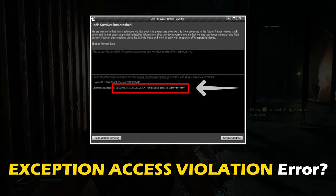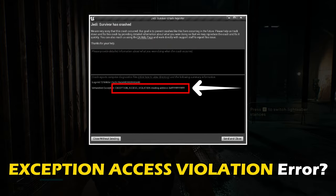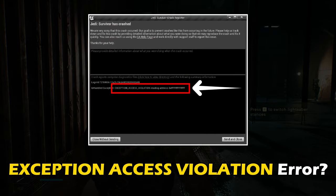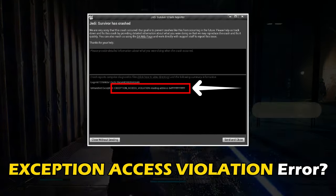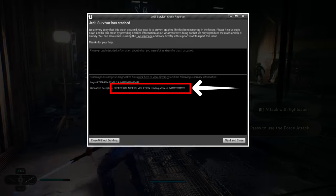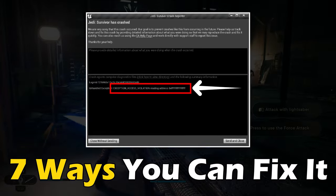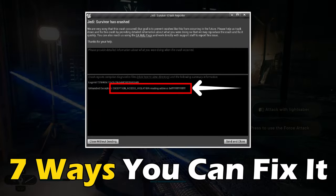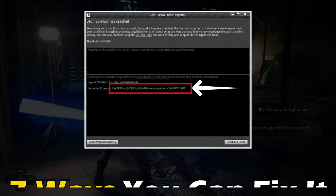Getting the exception access violation error while playing Star Wars Jedi Survivor? Here are 7 ways you can fix it.